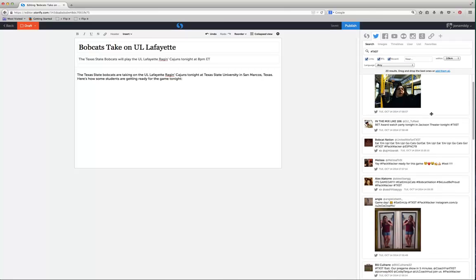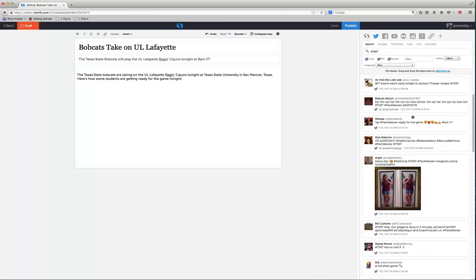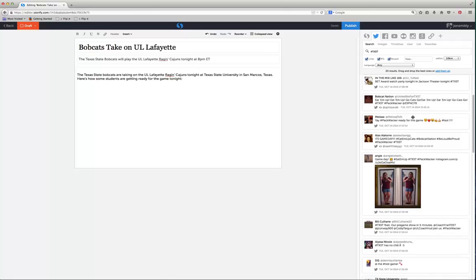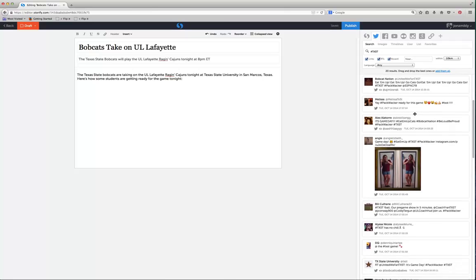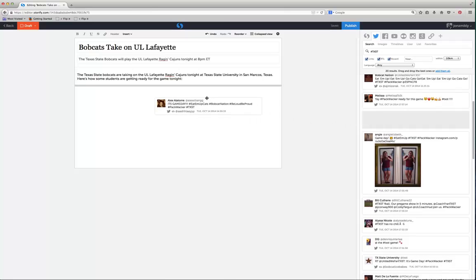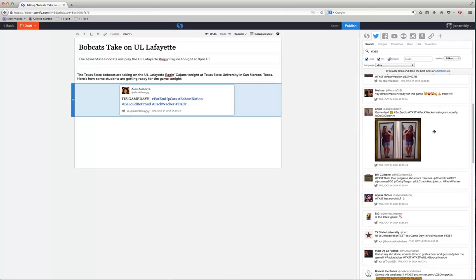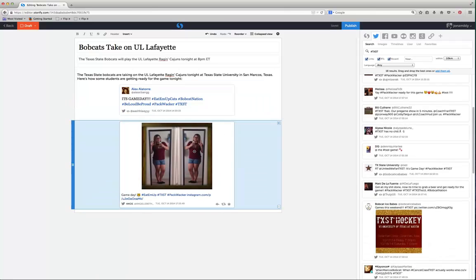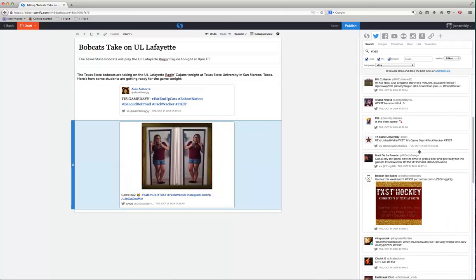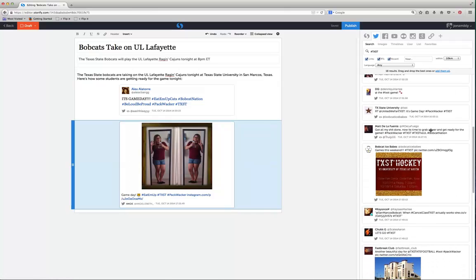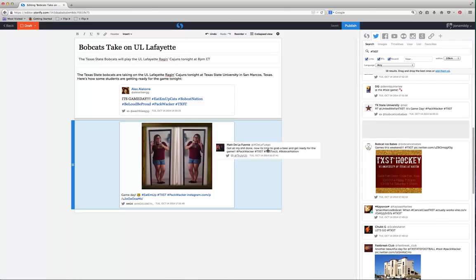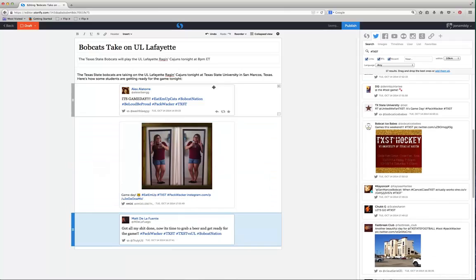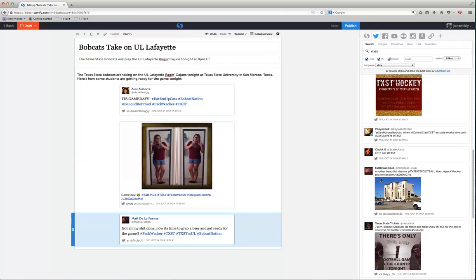We've got some things about the bus. Here's one. Packwhacker ready for this game. It's game day. I'm just going to grab this one and drag it right into my story. I'm going to grab this photo of a girl who's getting ready with her Texas State Bobcats t-shirt. And then I'm going to grab yet another quote here. So I've got three tweets. And this is how they're getting ready for the game.